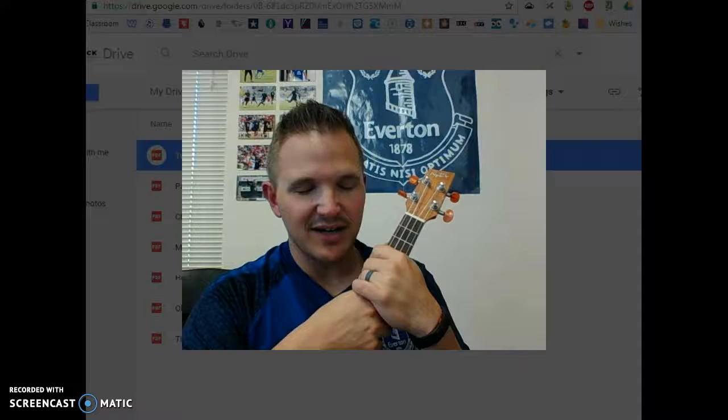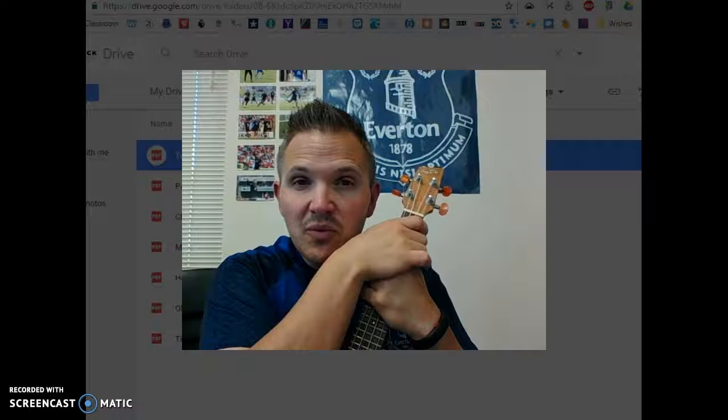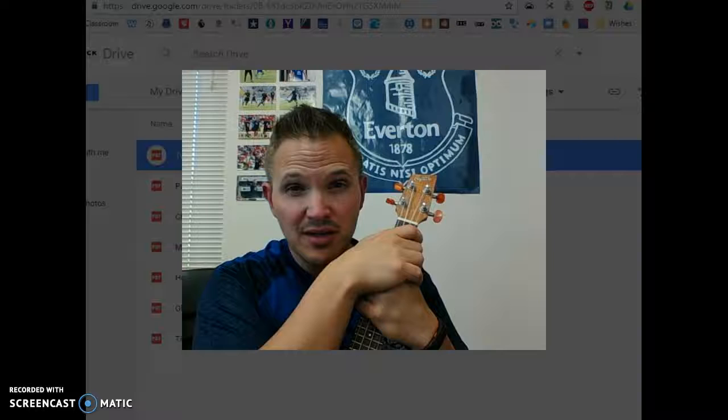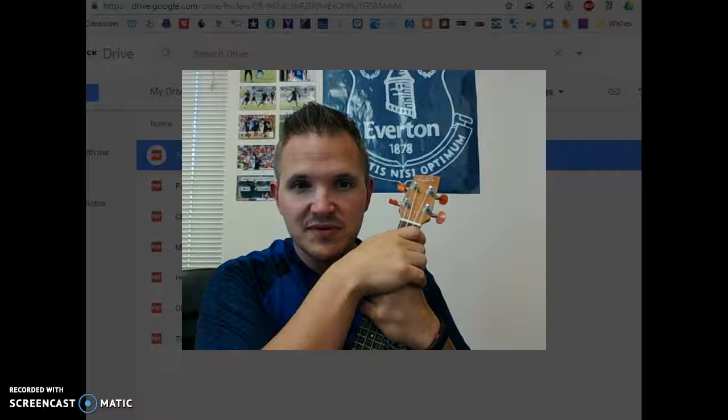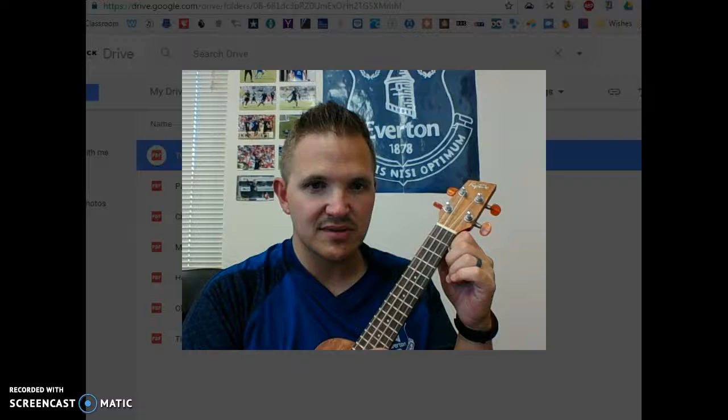Now, parents, if you are feeling adventurous and you want to help your child practice — and I know it might not sound perfect and it might not come across as a song — you can as well call out letter names to your child and see if they can remember where they are. The musical alphabet goes from A to G, and we can play all of those notes. They're just in different places. We start with our lowest note being C, and then play D, E, F, G, and A.